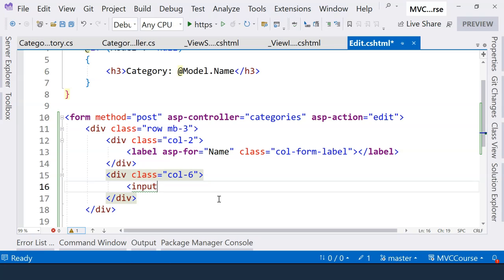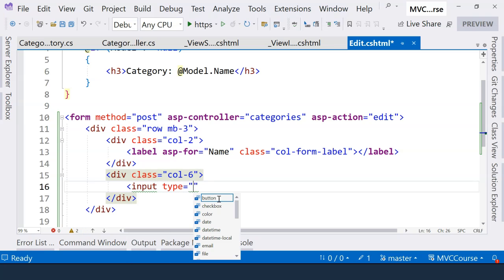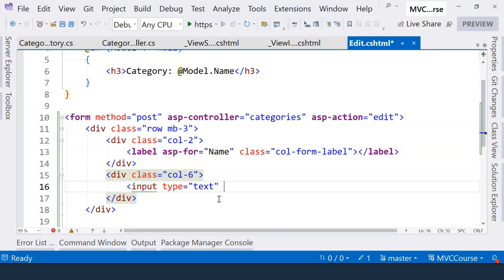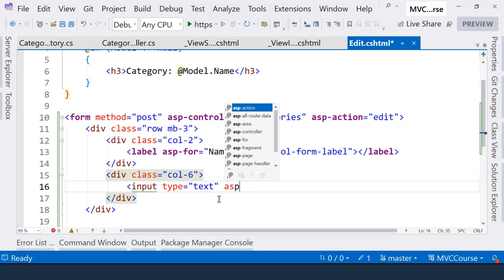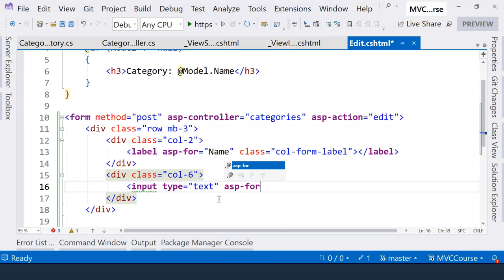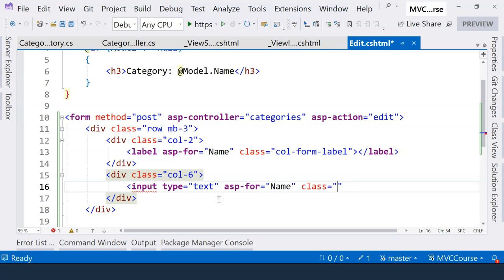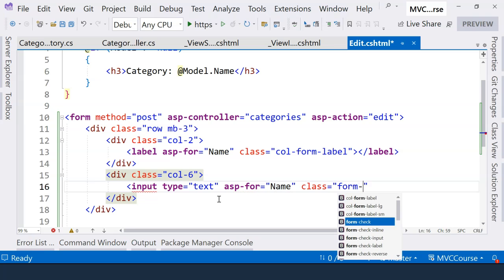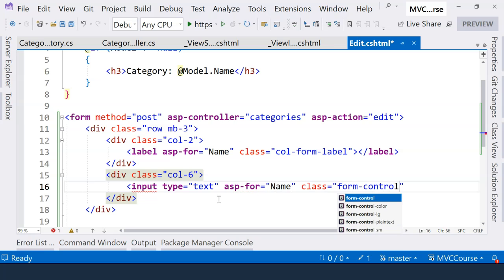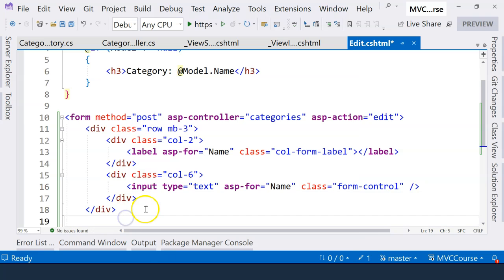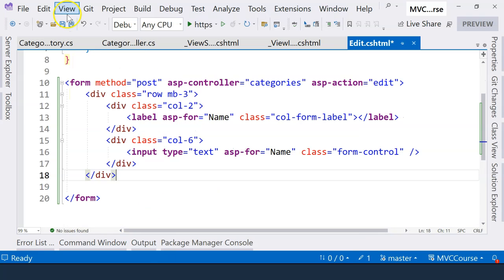Here, we're going to use an input field. And the type is obviously text. And again, this field is for name. And we're going to have form-control for the class name. So we completed the name field.